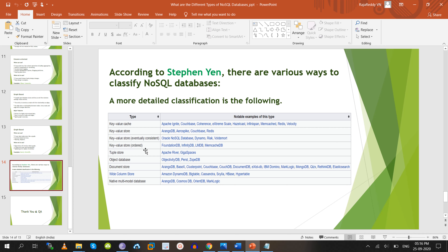Tuple stores include Apache River and GigaSpaces. Object databases include db4o and ObjectDB. Document stores — as already discussed — include MongoDB, Couchbase, and CouchDB. Wide-column stores include Cassandra, Amazon DynamoDB, Apache HBase, and Hypertable. Native multi-modal databases include ArangoDB, Cosmos DB, OrientDB, and MarkLogic.